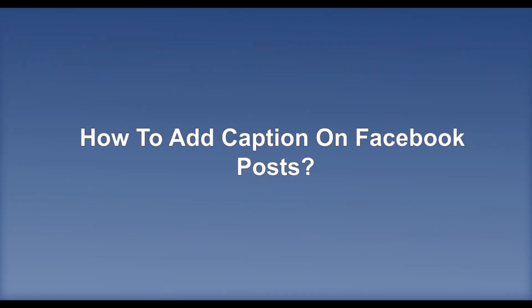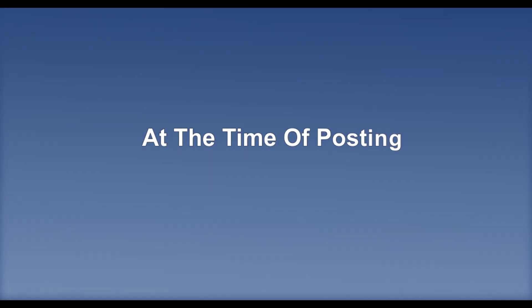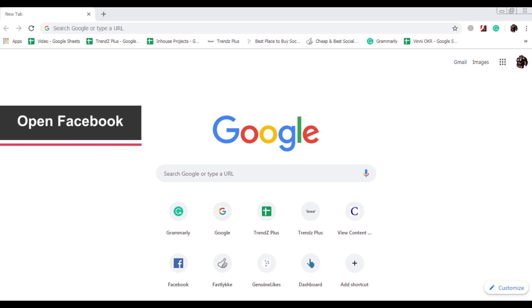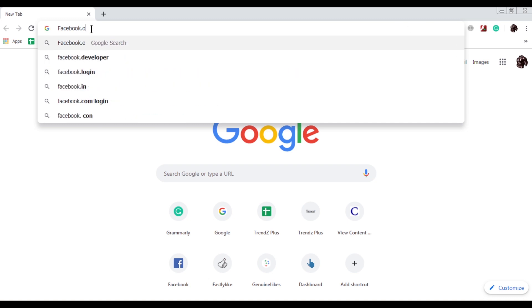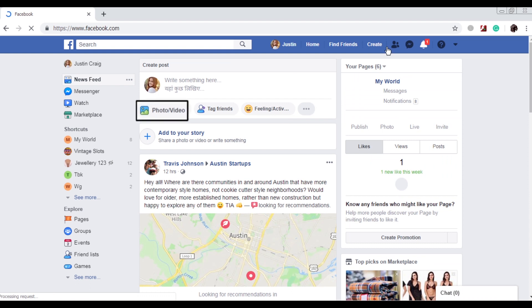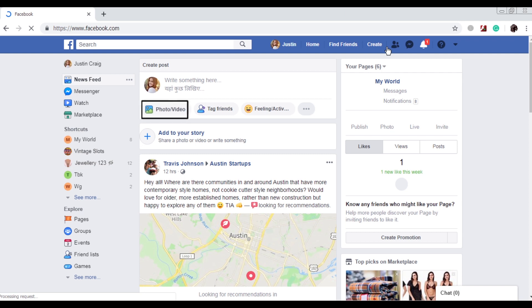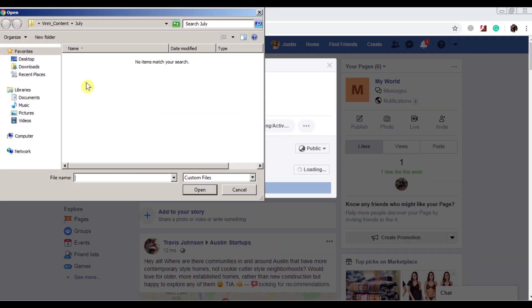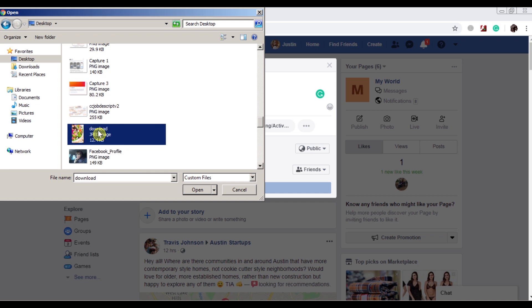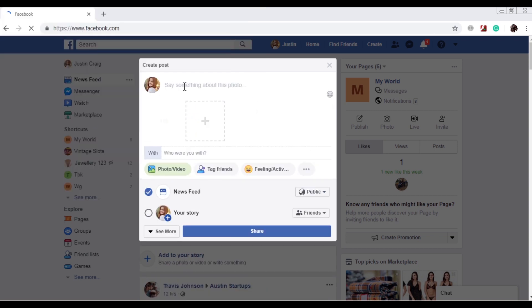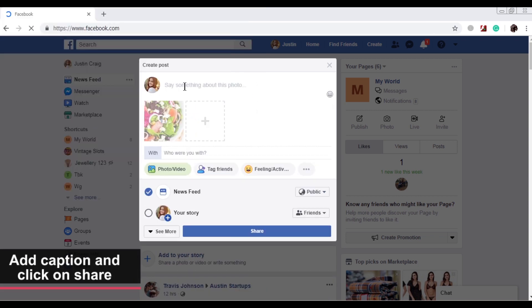How to add a caption on Facebook posts at the time of posting. Open Facebook, click on photo/video and select anyone, add caption and click on share.